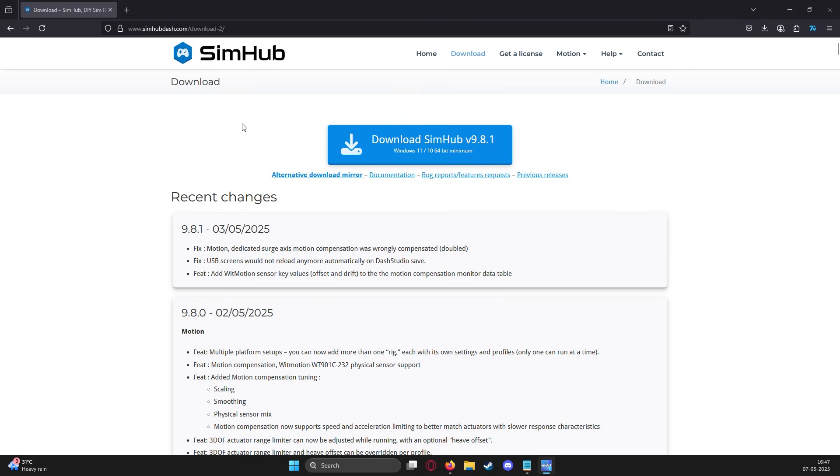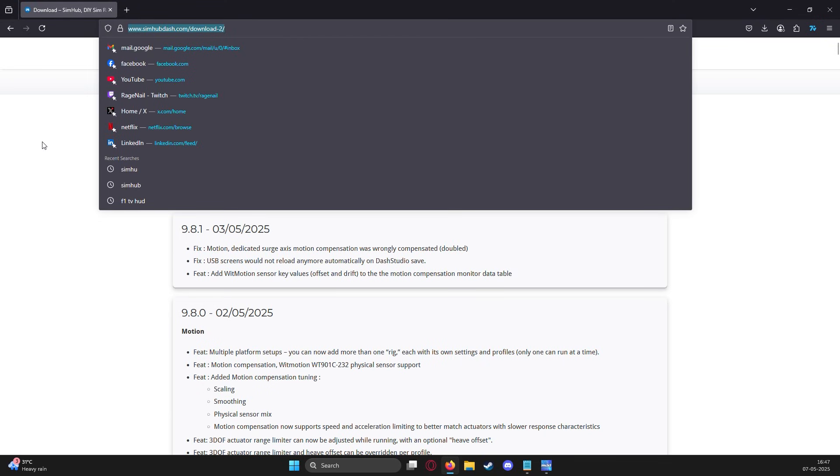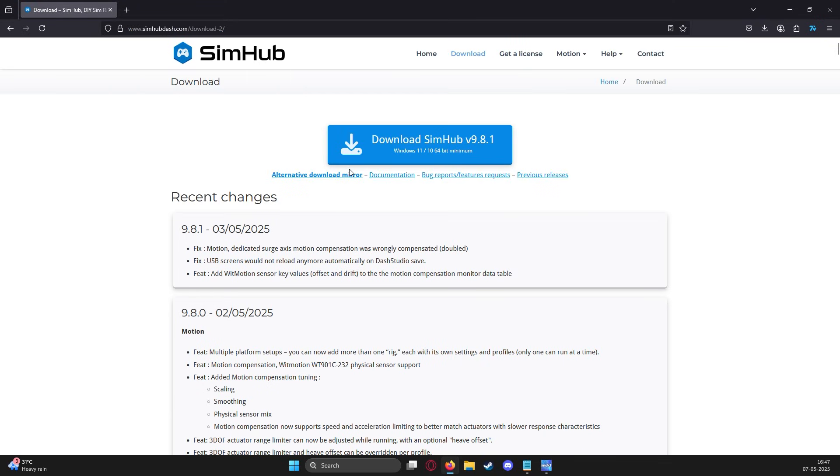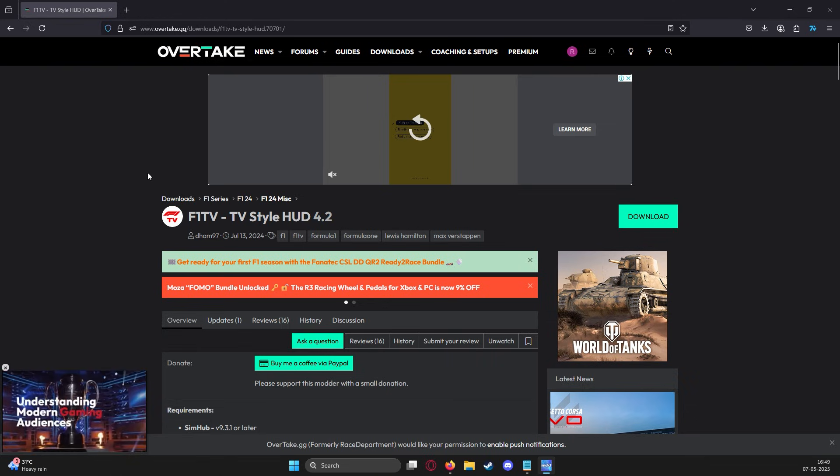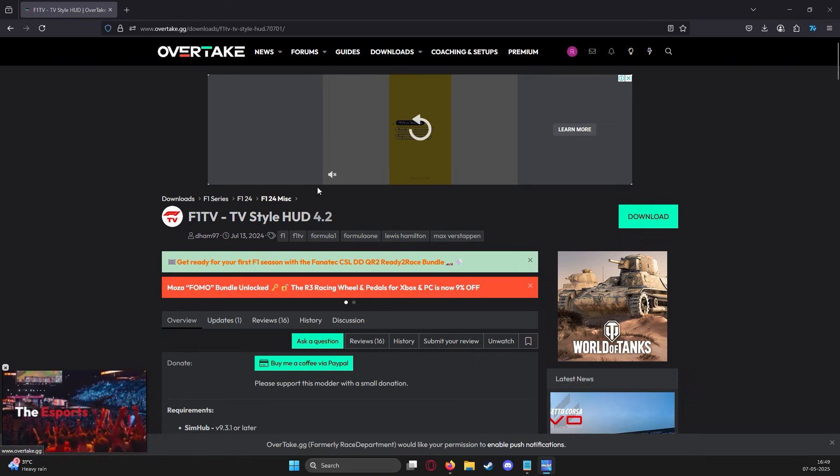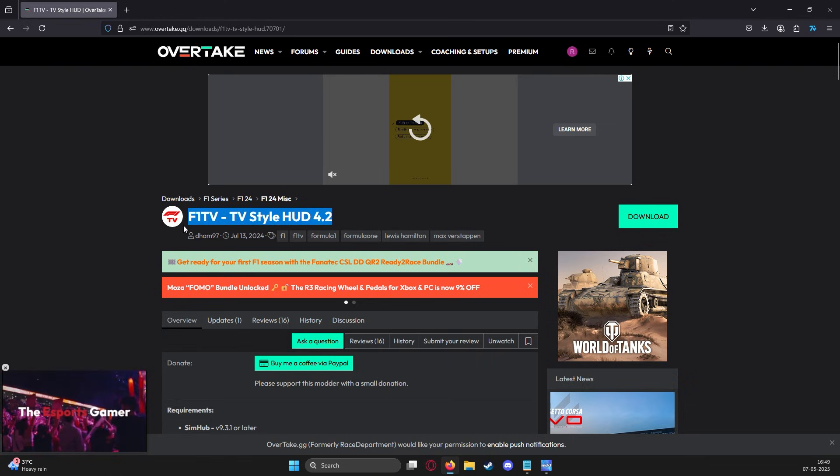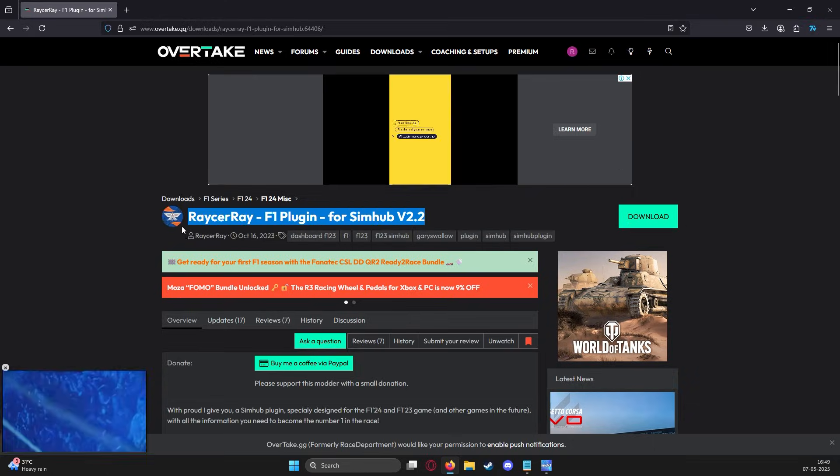Download the SimHub app from their website linked in description and install it on your PC. Then head over to Race Department, now known as Overtake, and download the F1 TV style HUD and the Racer Ray plugin.